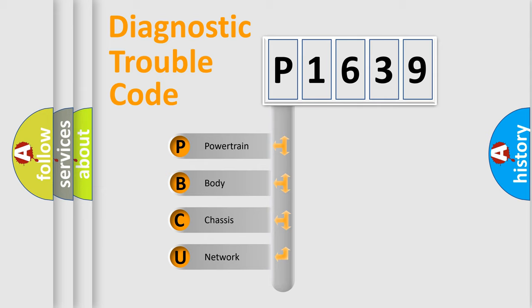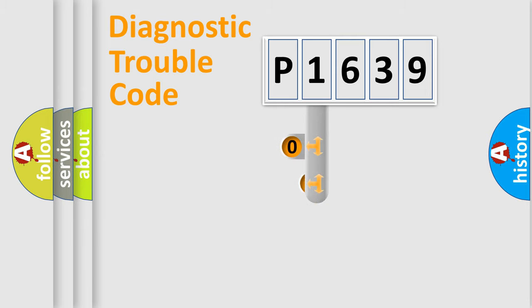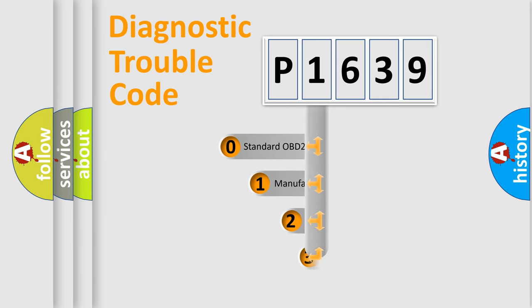We divide the electric system of automobile into the four basic units: Powertrain, body, chassis, network. This distribution is defined in the first character code.